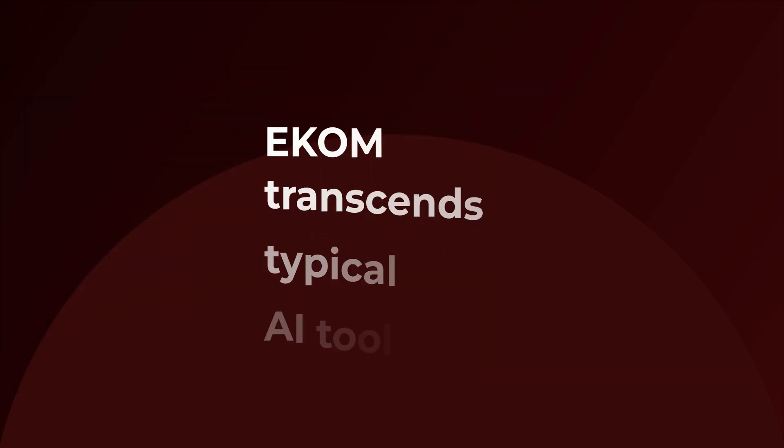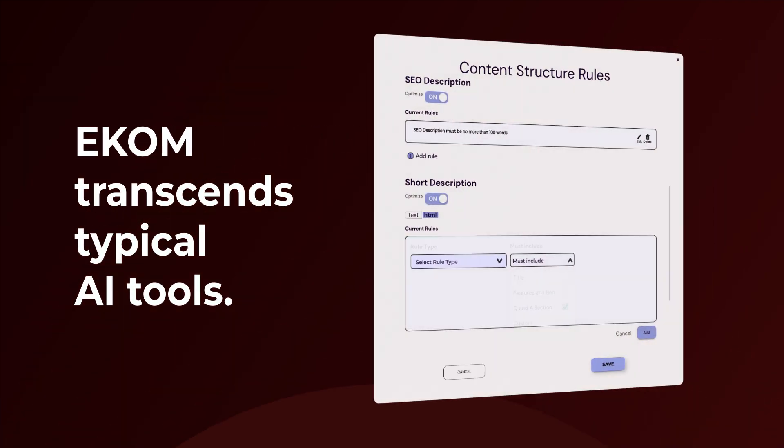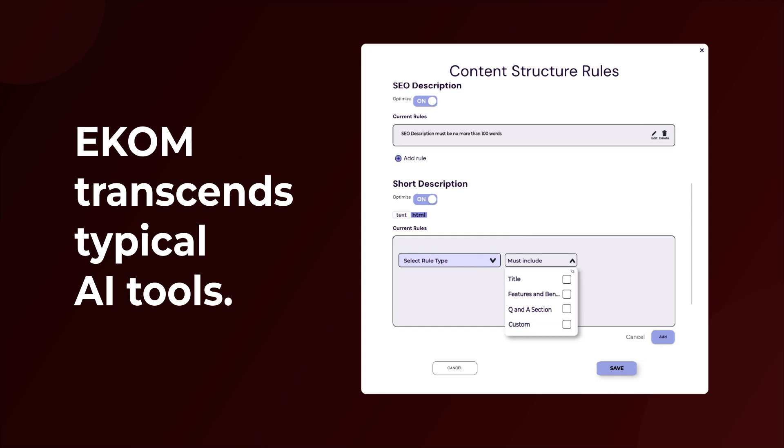E-com transcends typical AI tools. It's an advanced system that integrates effortlessly with your existing operations, automating SEO-optimized meta tags and product detail pages to ensure your digital storefront adapts dynamically to market demands.